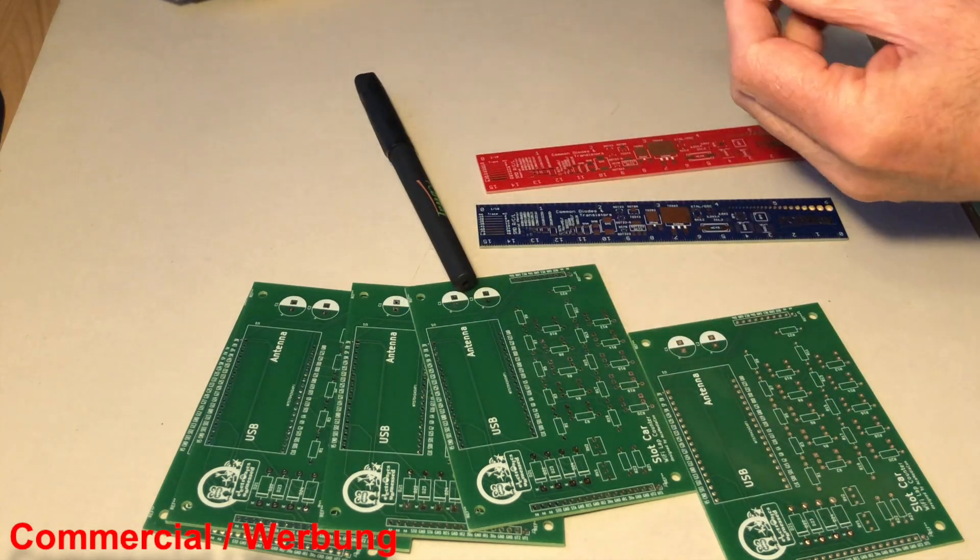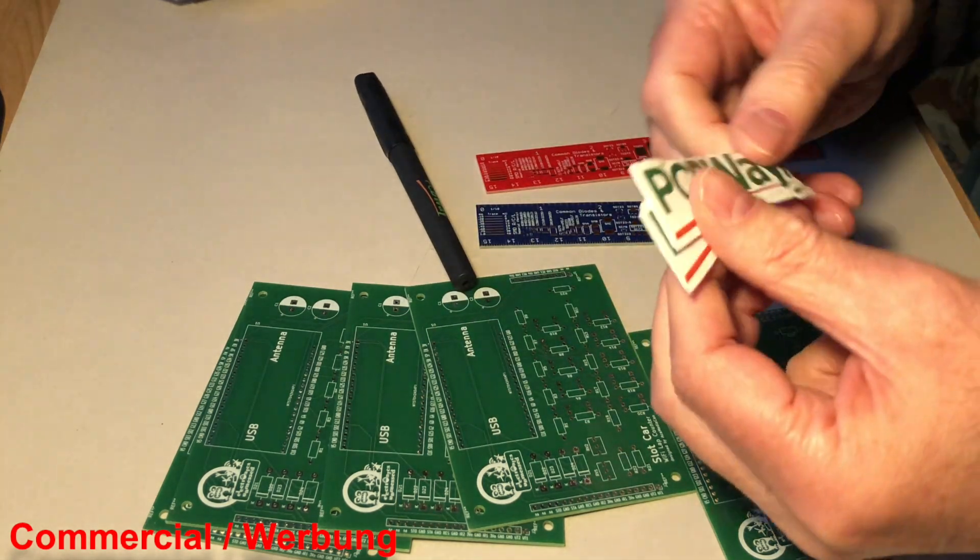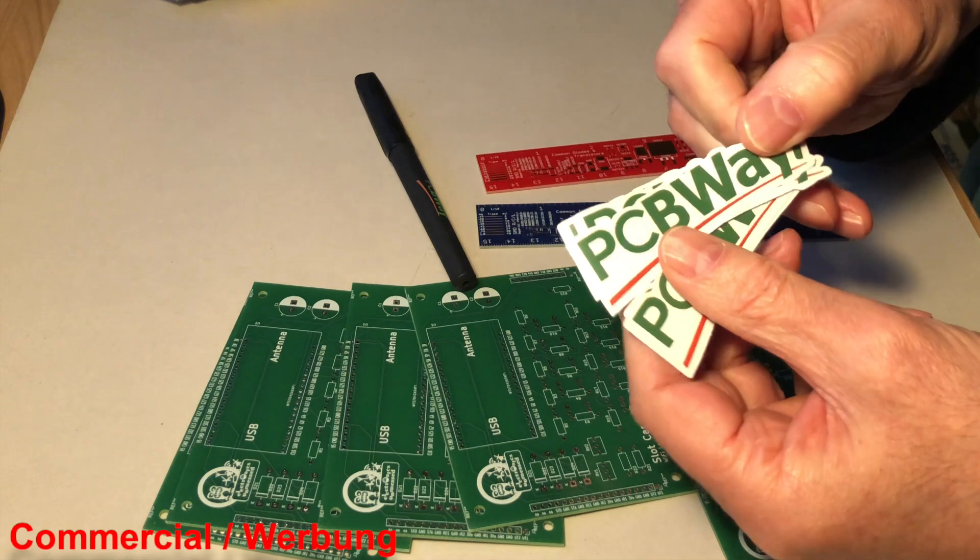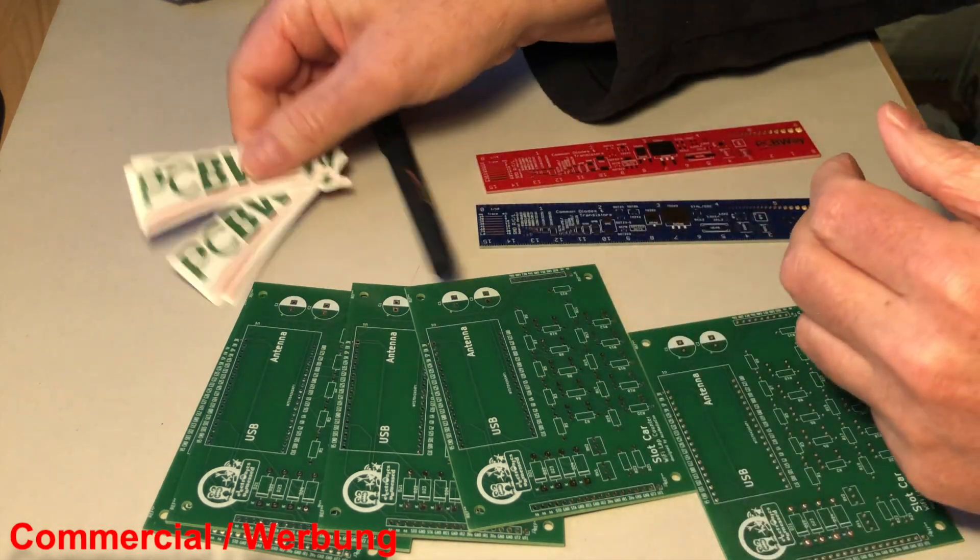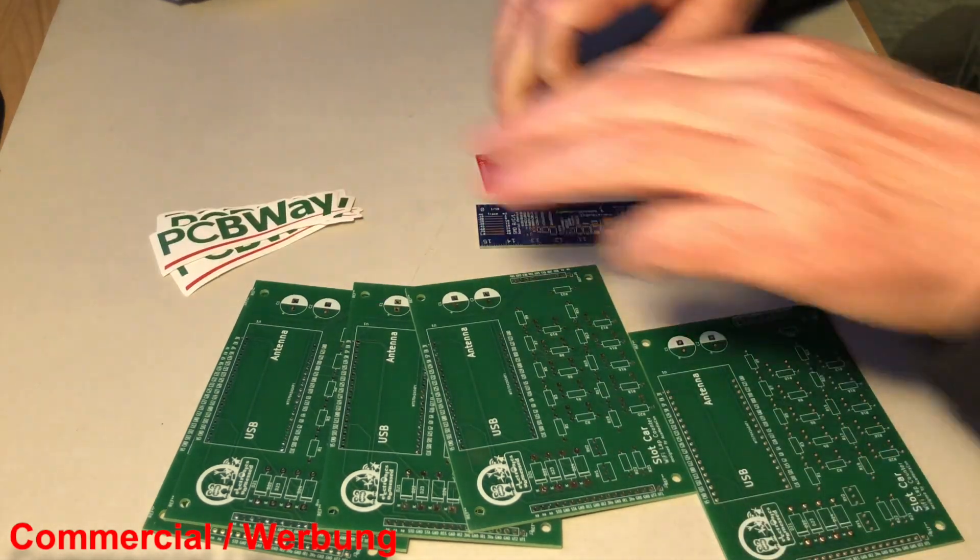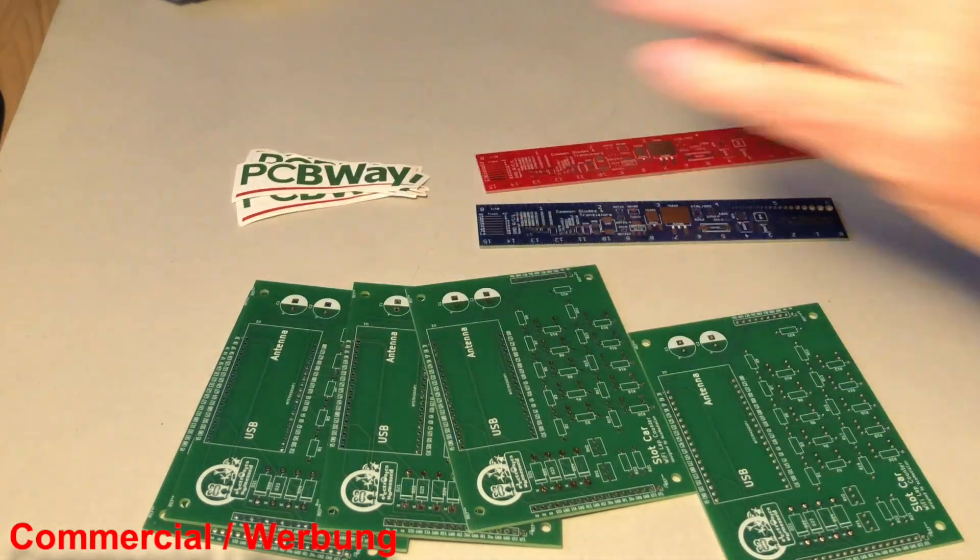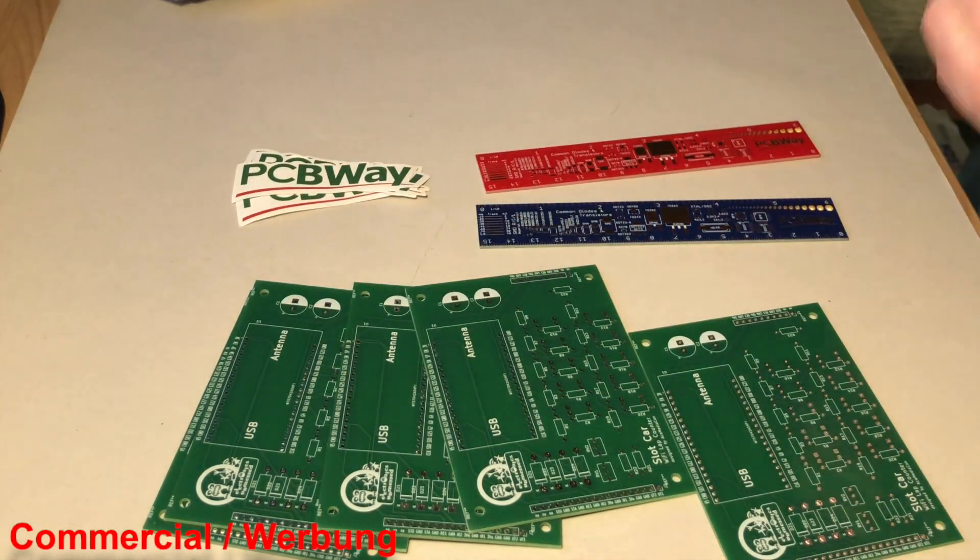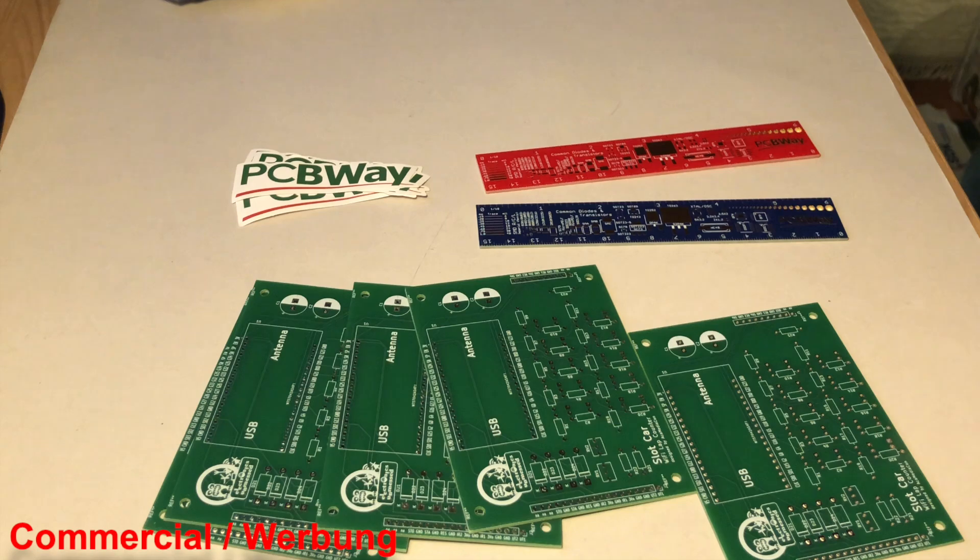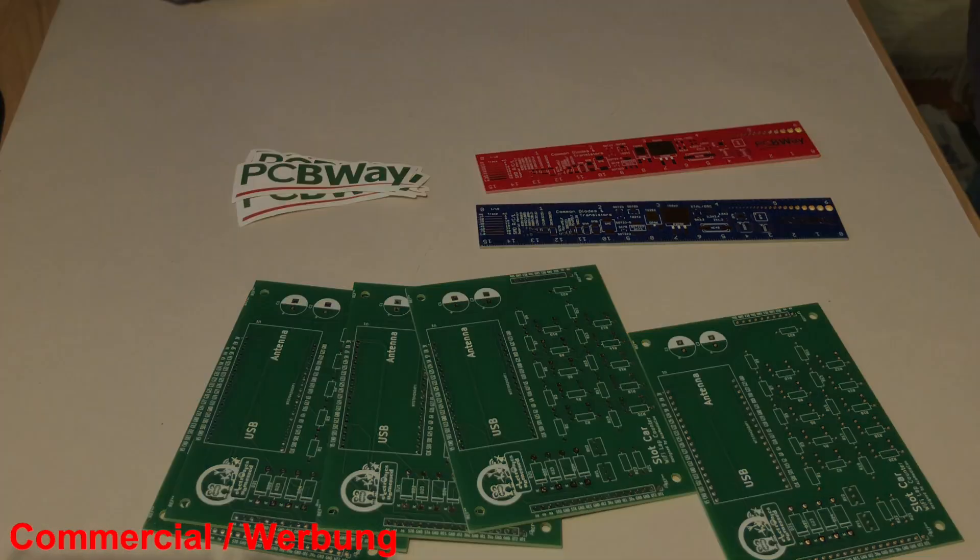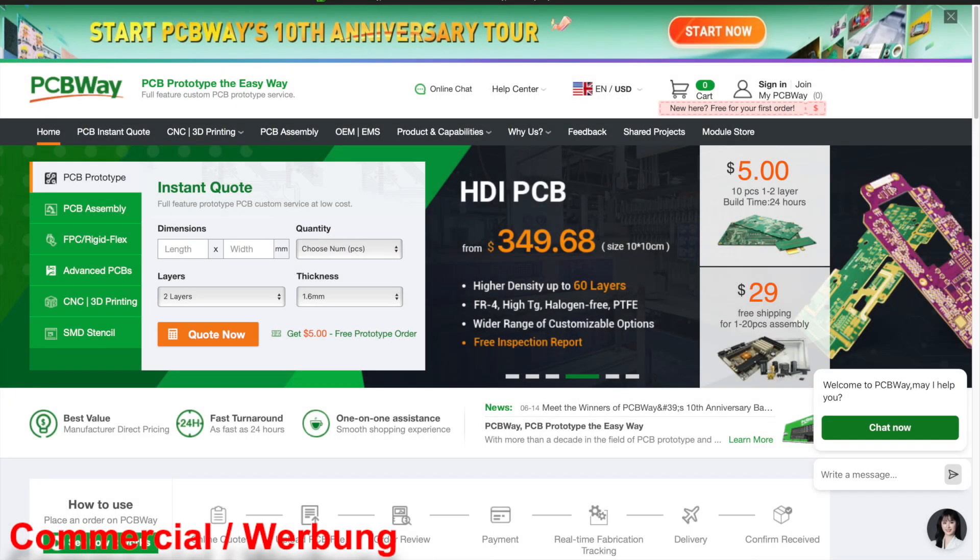By the way, PCBWay offers many more services that are very interesting. For instance, you could have your casing 3D printed. Just take a look at the company's website.